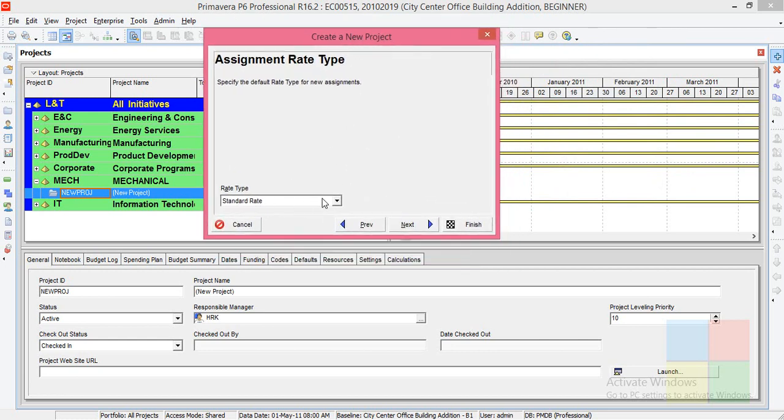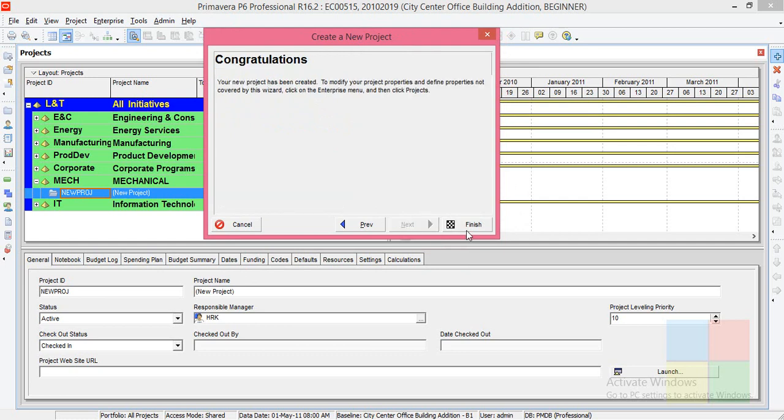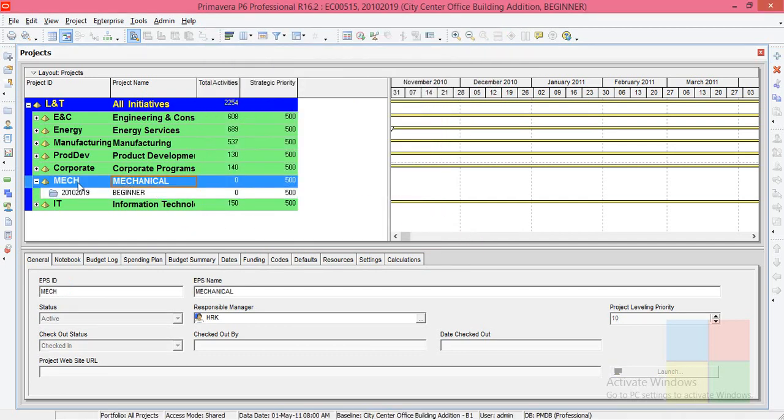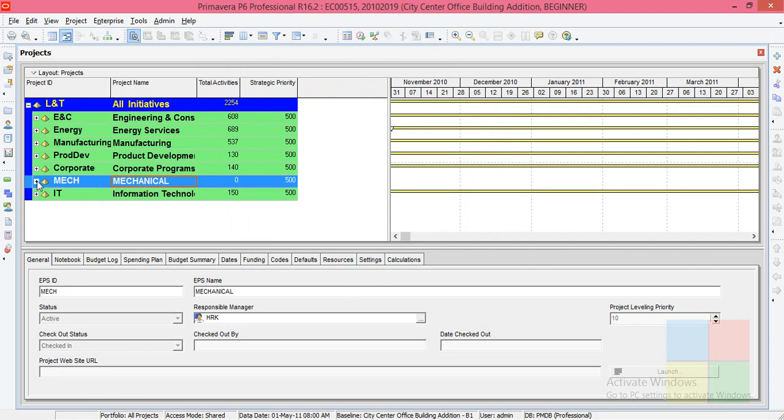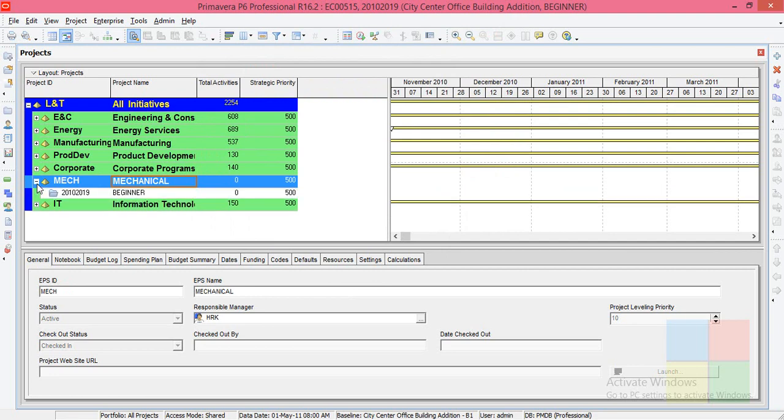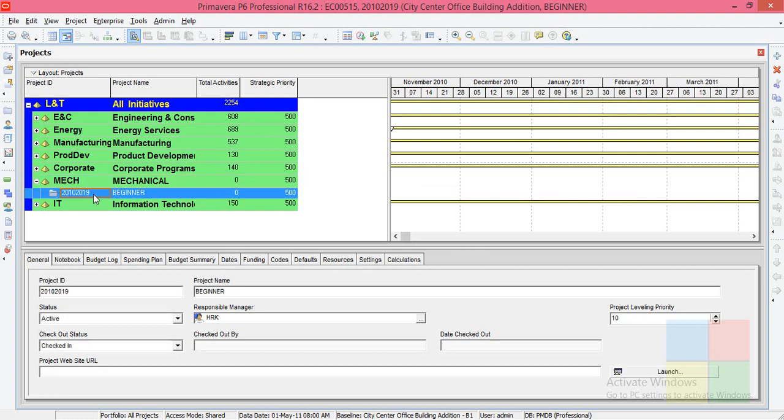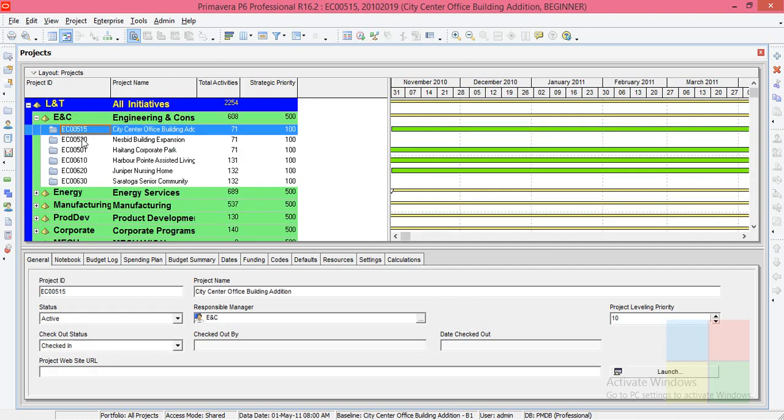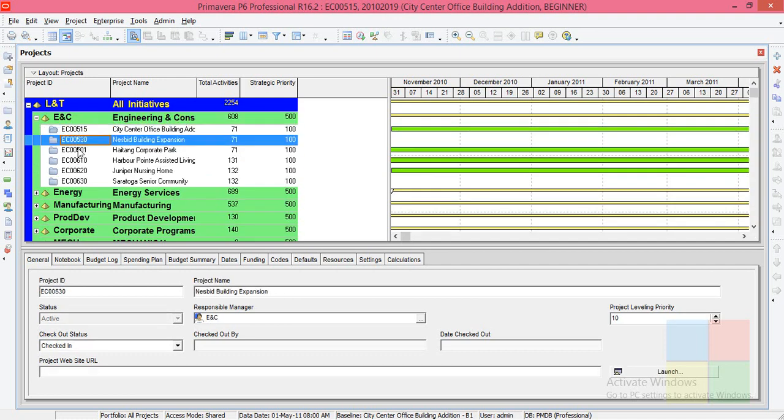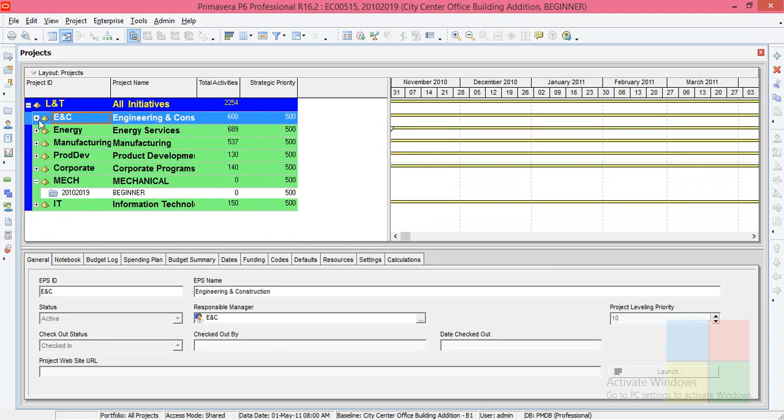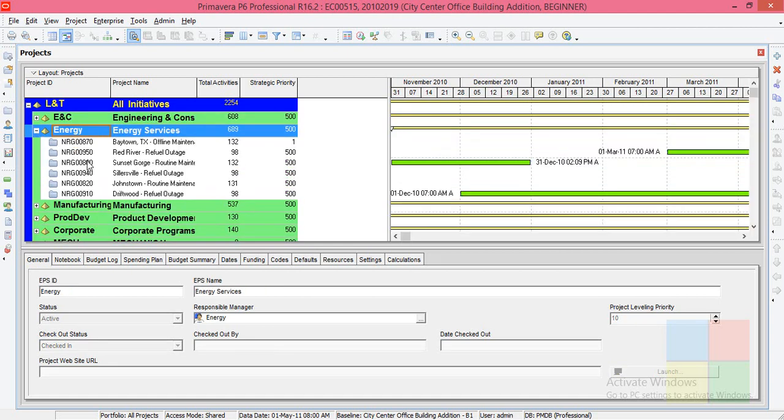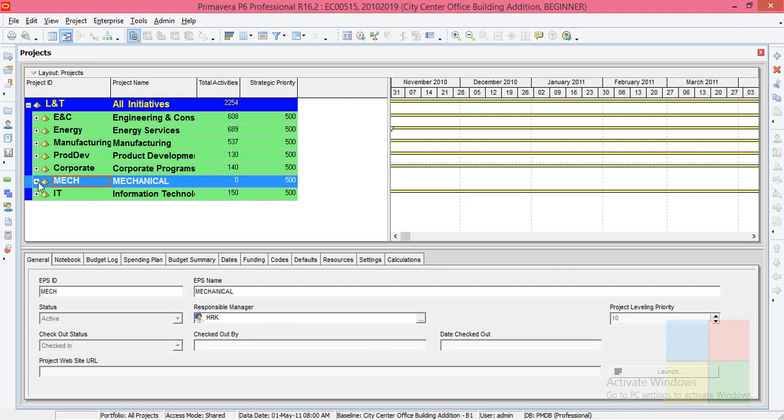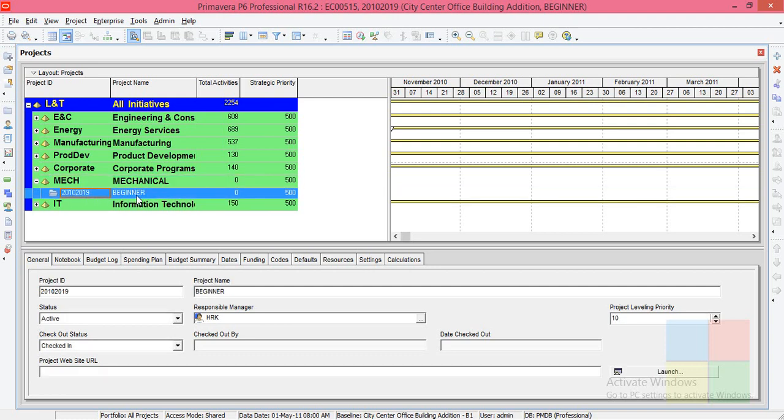Now you can see under Mechanical we have the plus symbol to expand it. We have the first project, the project ID, and the project name, just like ENC has some projects—these are the project IDs and project names—and Energy has some. In the Mechanical department, we have a new project.